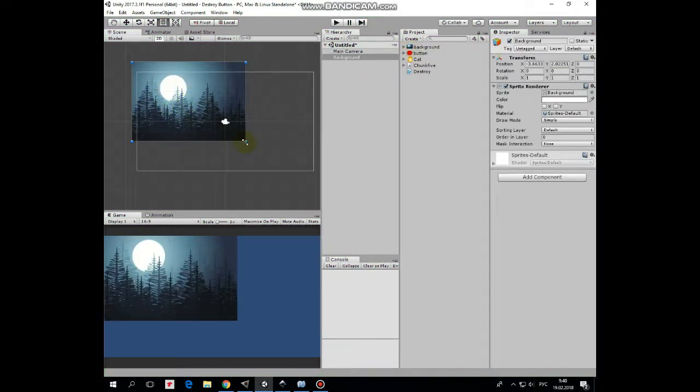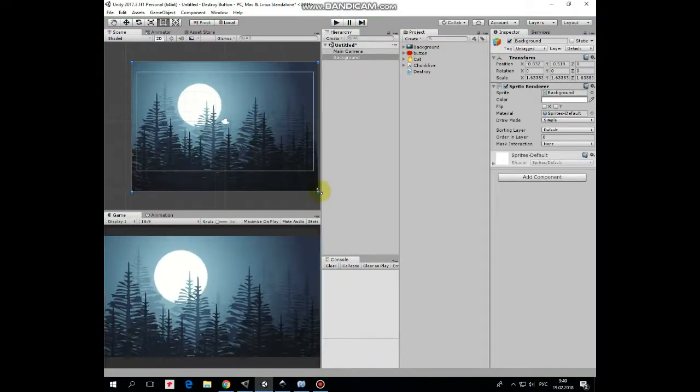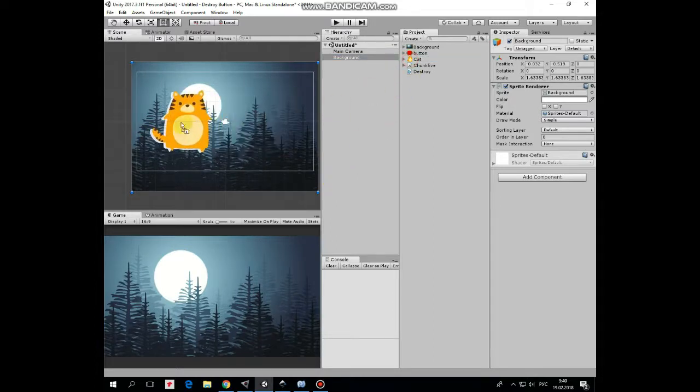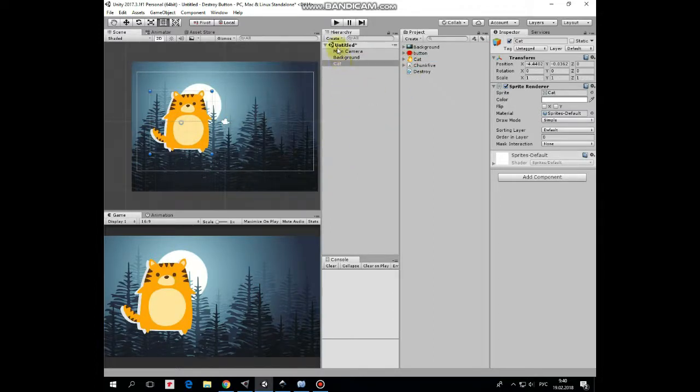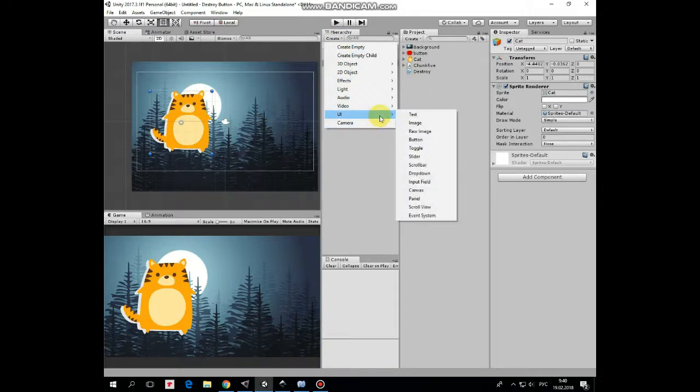So let's say that you have some background, then you have some game object that you want to destroy, and a button that should be pressed to destroy it.